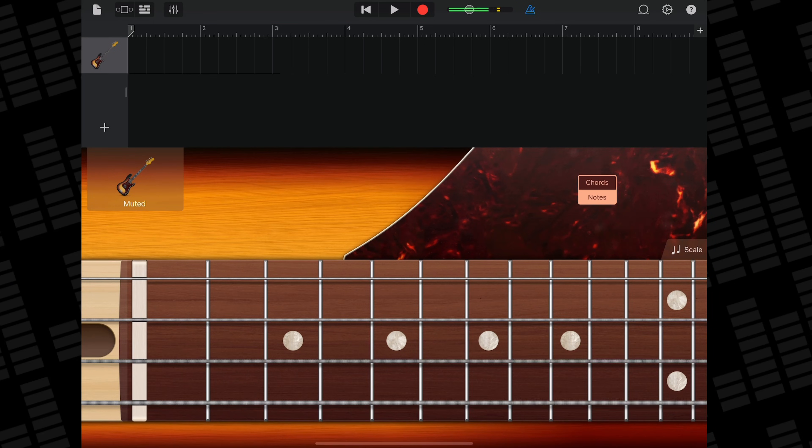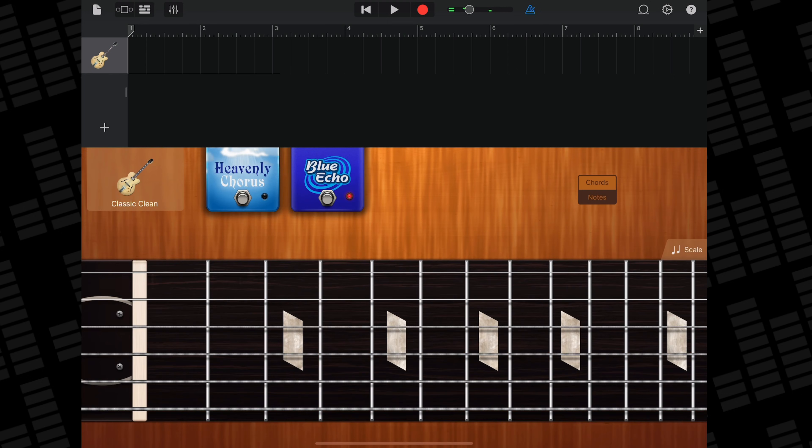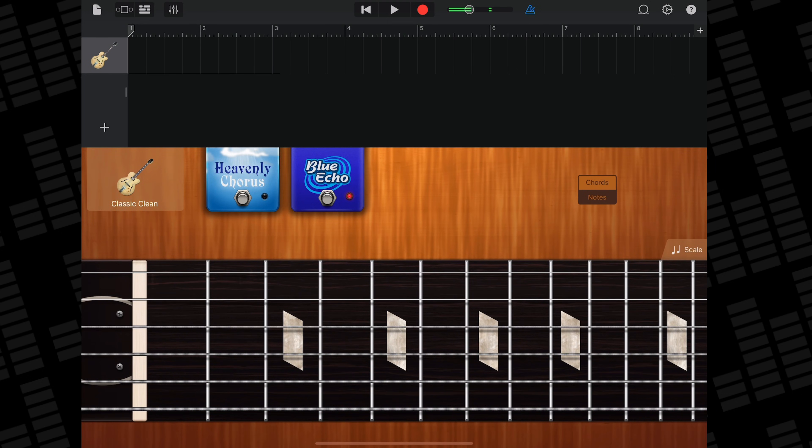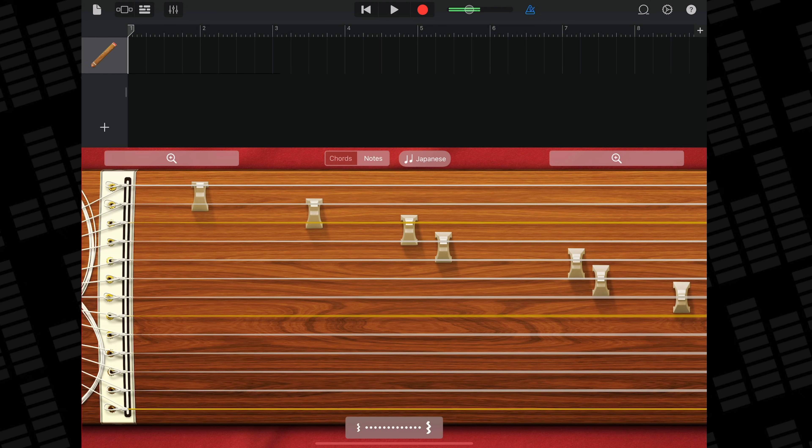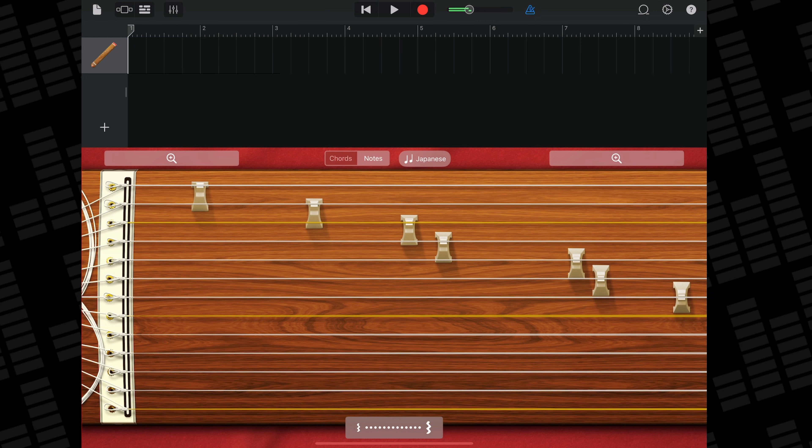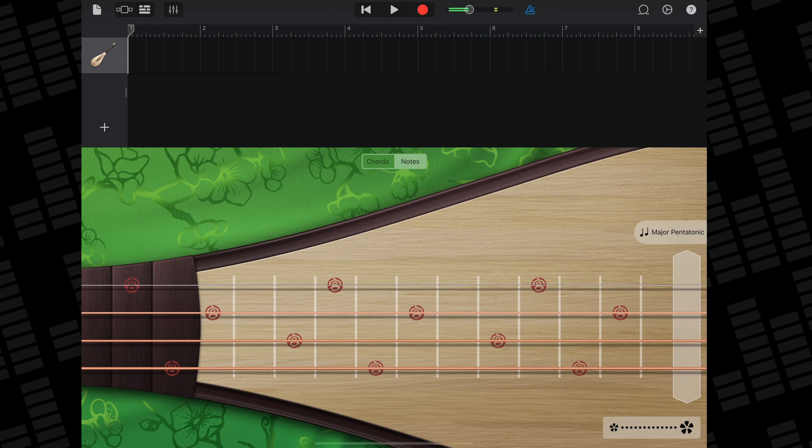This is an area where GarageBand actually does some stuff a little bit better than Logic Pro for iPad does. GarageBand's touch instruments are one of the app's best features. The work and care that went into designing each individual touch instrument and how you play them is really obvious.